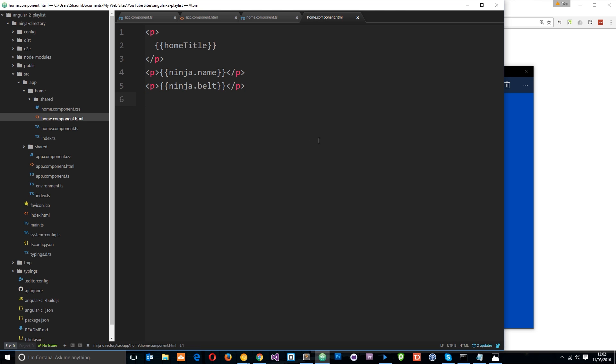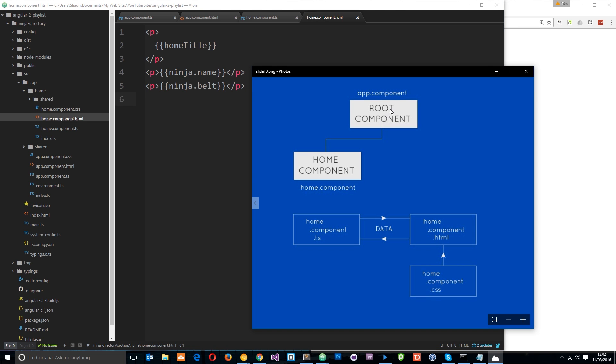So that's how we pass data from one component to another and how we use the input decorator. In the next tutorial, I'm going to show you the opposite direction using custom event bindings so we can pass data from the home component back up into the root component. Any questions so far? Leave those down below. Otherwise, I'll see you in the very next one.